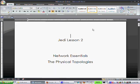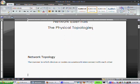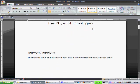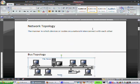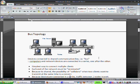Physical topology. Physical topology is how is the network laid out in a physical perspective. The manner in which devices or nodes on a network interconnect with each other. We're going to go over the main ones here.